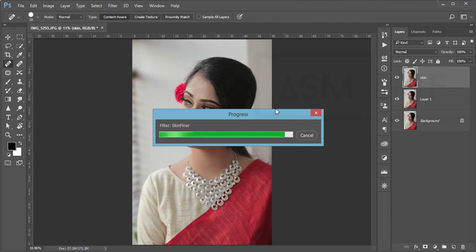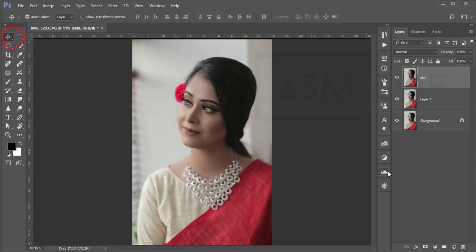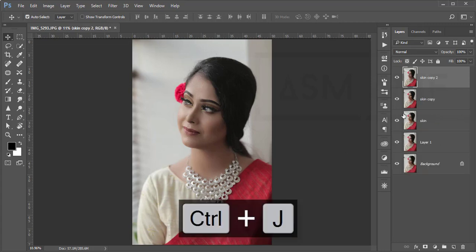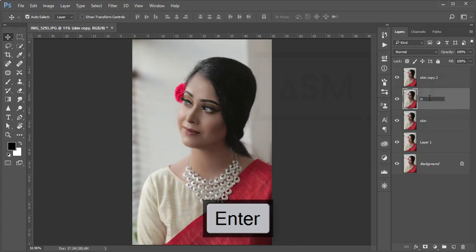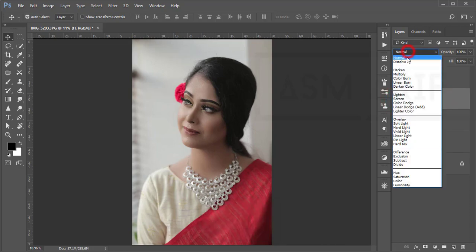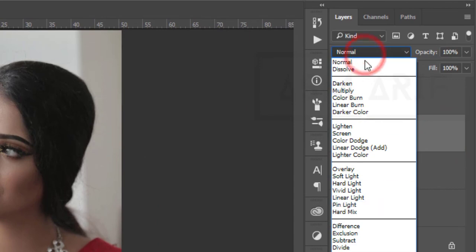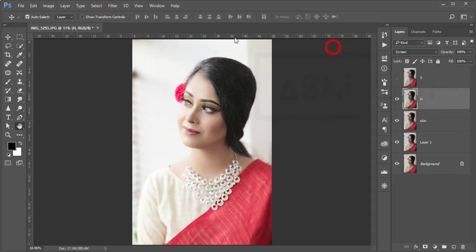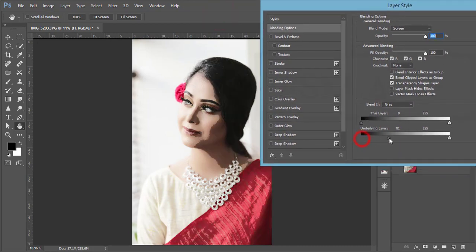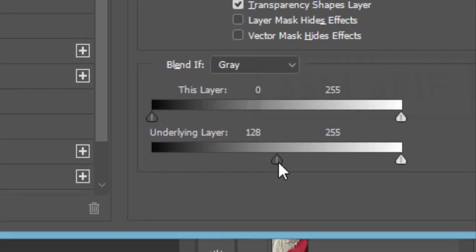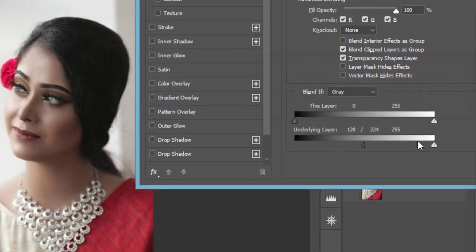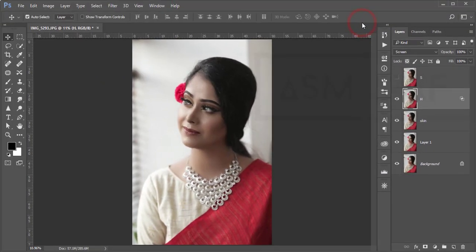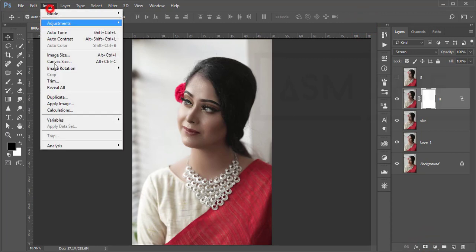Next, I'll add shadow and highlighting using the dodge and burn process. Press Ctrl+J twice to get two layers, and name them 'highlight' for the edge layer and 'shadow' for the shadow layer. Select the highlight layer, go to blending mode and set it to Screen. Then in Blend If options, find the highlight area of the face, hold Alt to split the slider, and adjust the light to match the face.